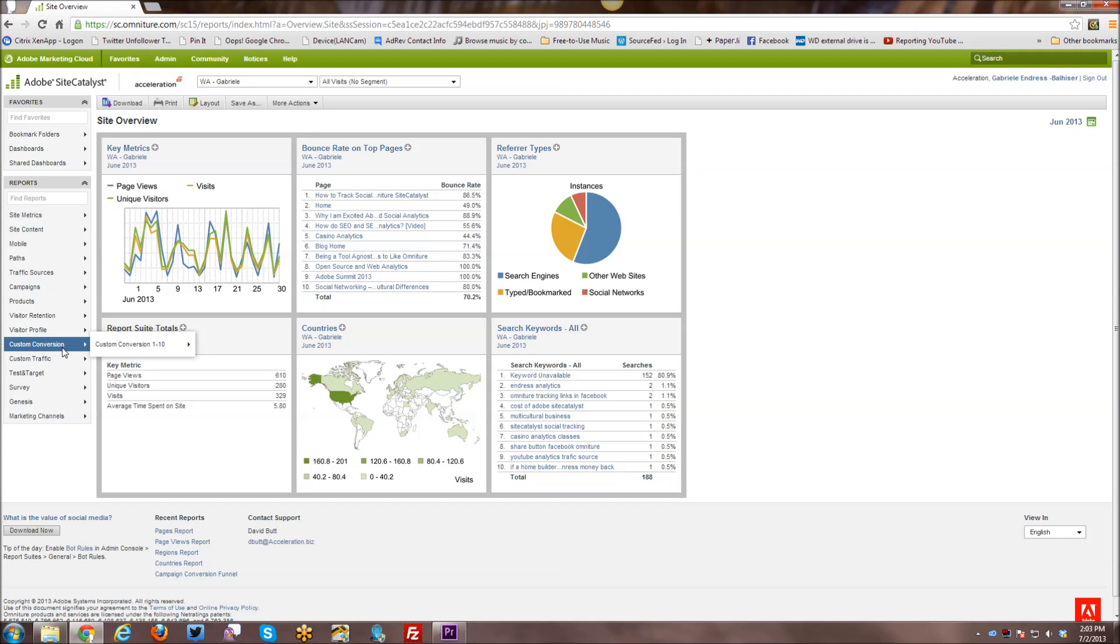Then you have your custom conversions, which I have none set up at the moment, but this is where there are any kind of custom conversion reports, or they're also called EVARs. If you come across any kind of SiteCatalyst discussions online, if you see anyone talking about an EVAR, they're talking about a custom conversion.